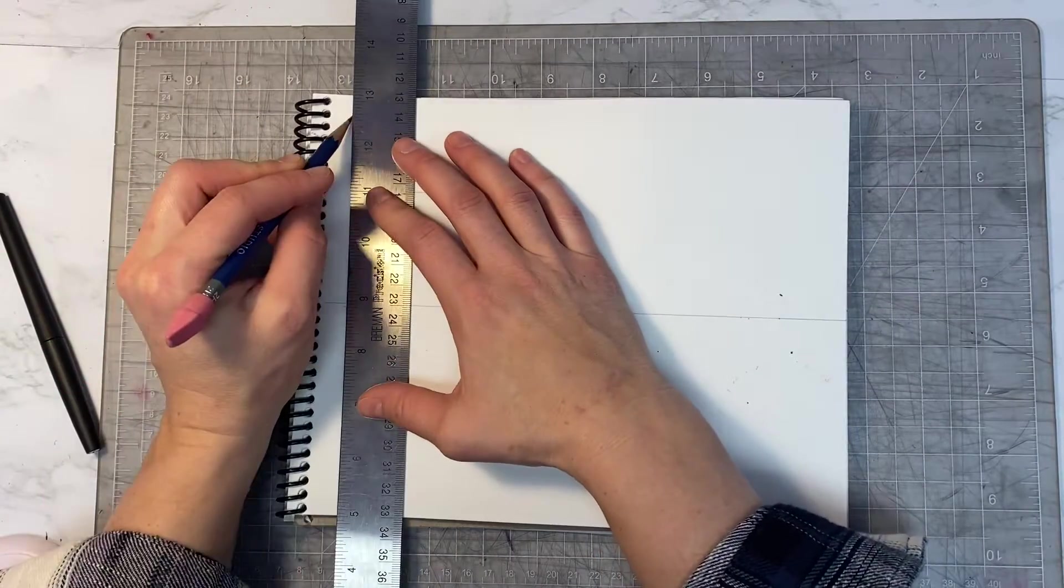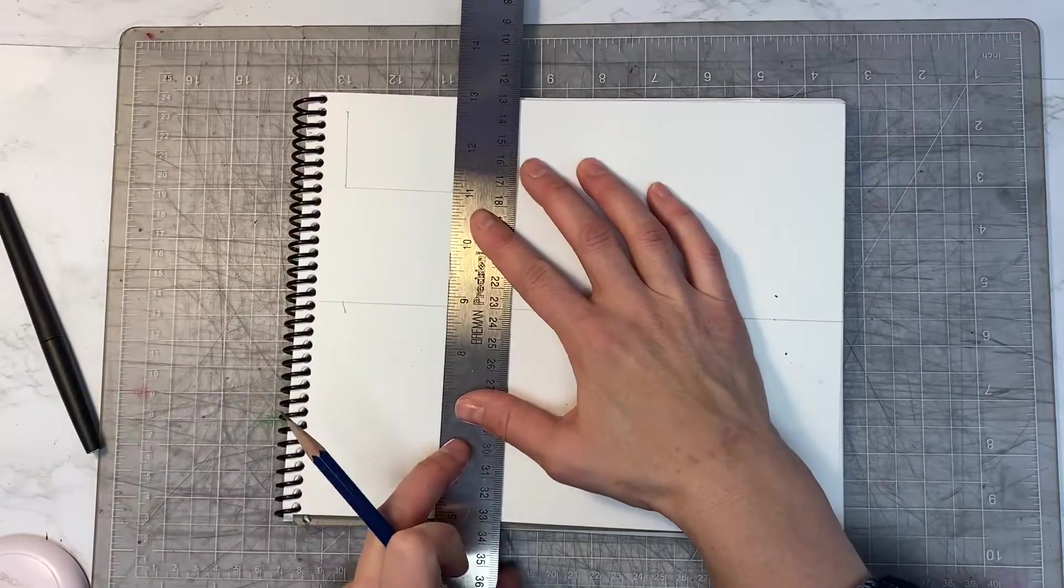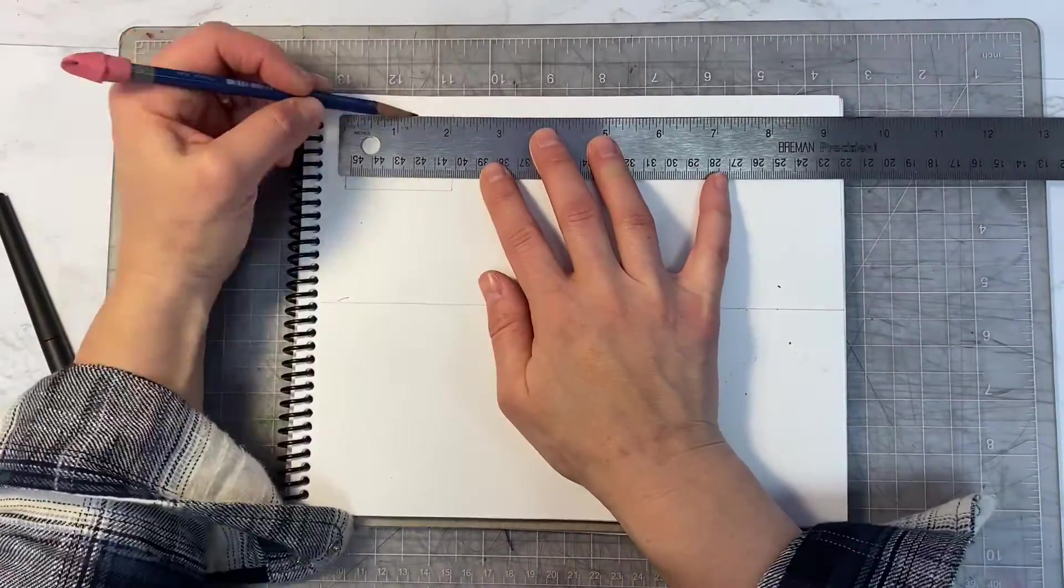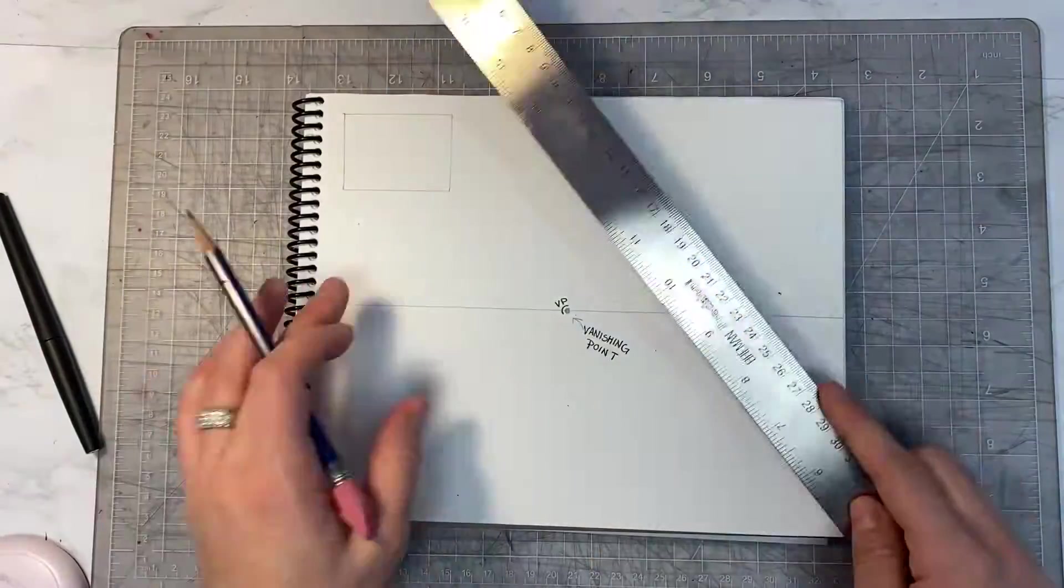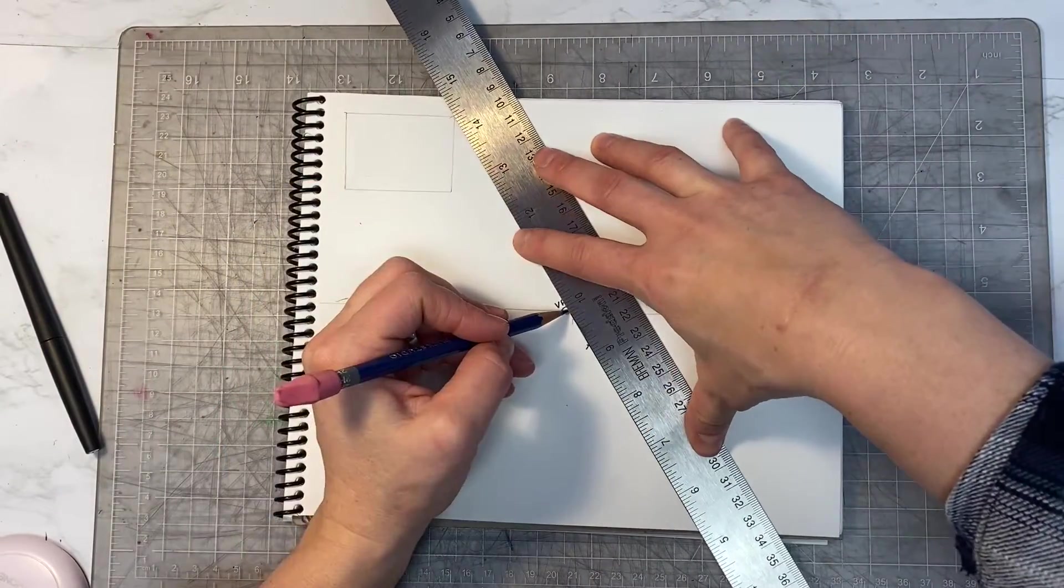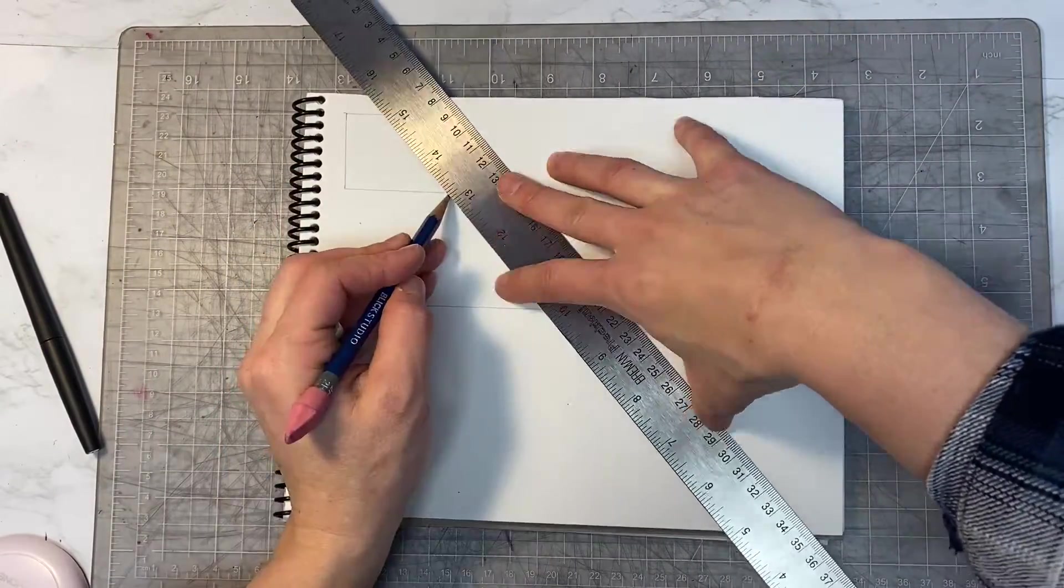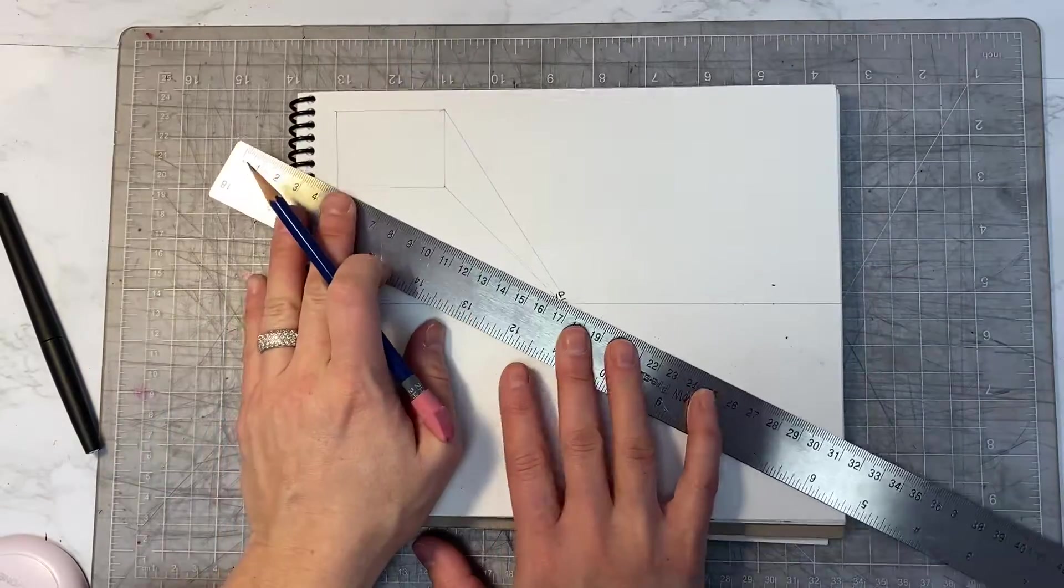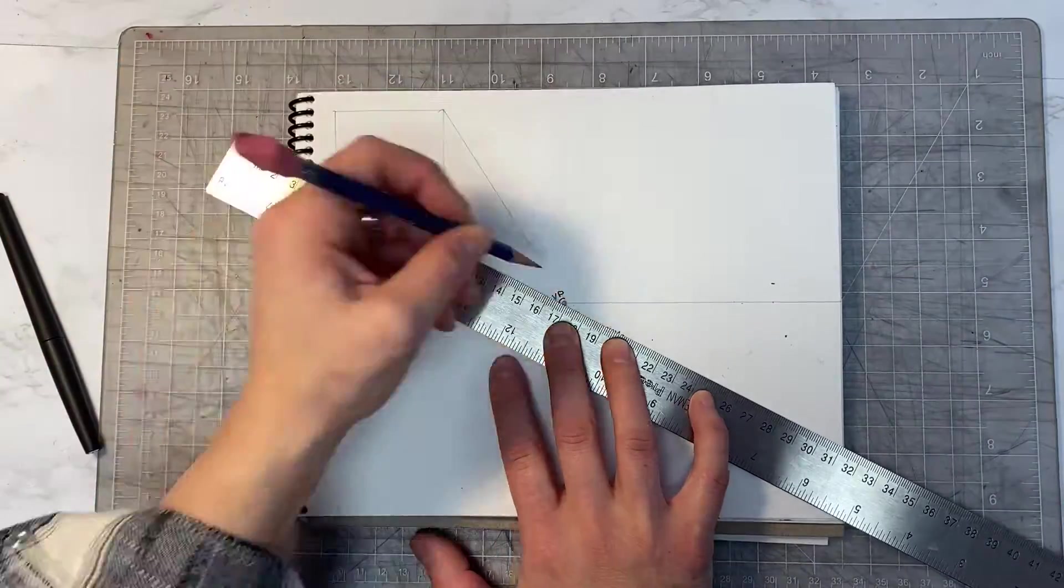Once the cube is drawn, you're going to take three of the four points to the vanishing point. These are called guiding lines. The reason you don't take the top left-hand point to the vanishing point is because it cuts itself through the cube.